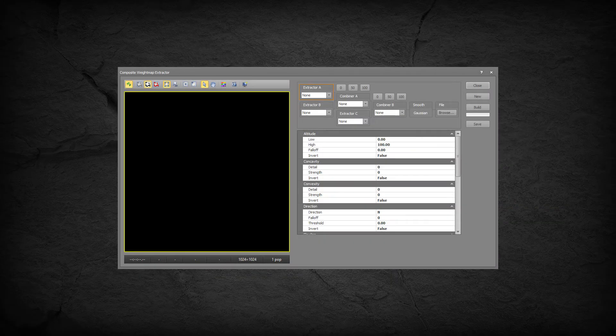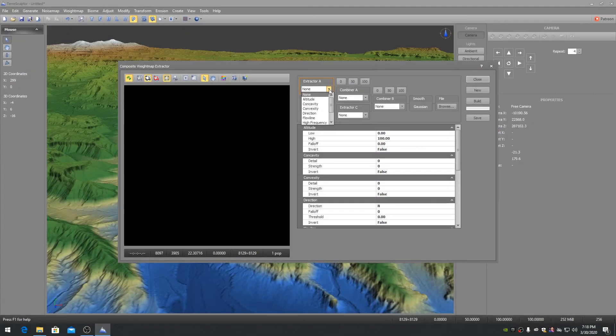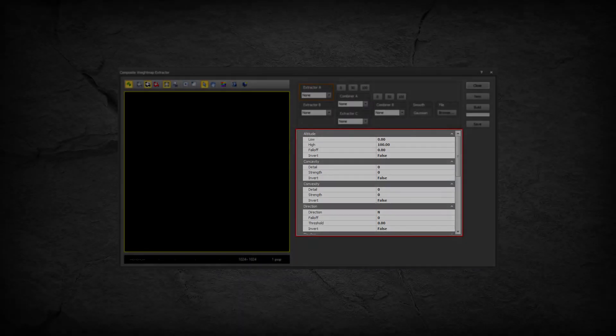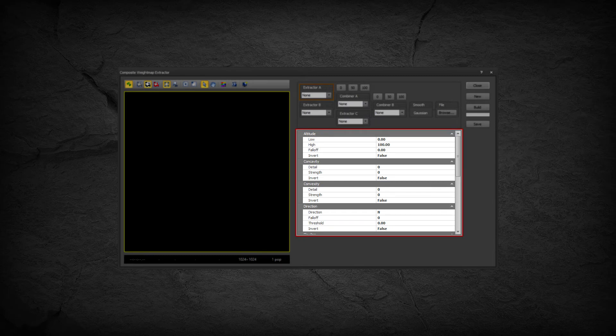Clicking on each node will highlight it. The Extractor and Combiner Nodes include a drop-down selection control, and the property bag beneath the network will reflect the properties that can be set for the highlighted node.